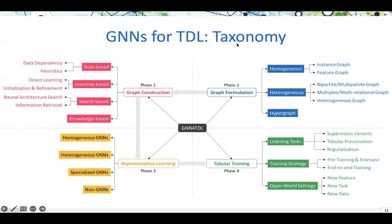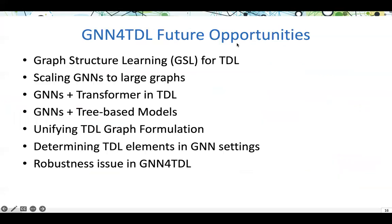In this tutorial, we organize the taxonomy of graph neural networks for tabular data learning in this figure, including four different phases: graph formulation, graph construction, representation learning, and tabular training. In addition, we categorize different topics in each phase and introduce several representative works in each topic.